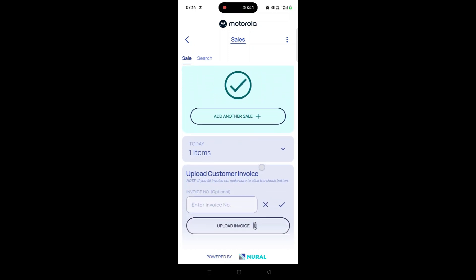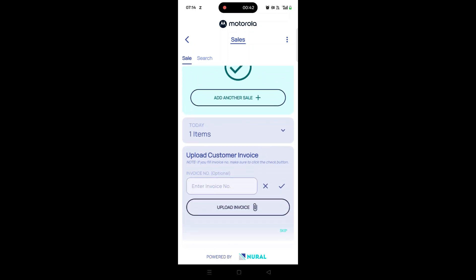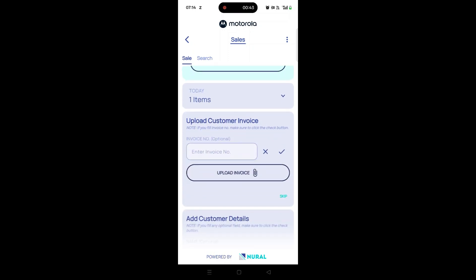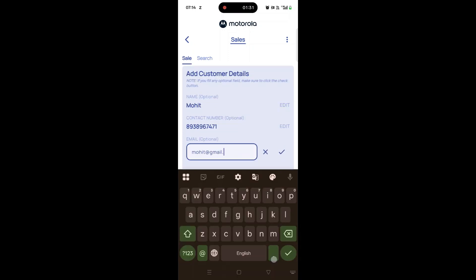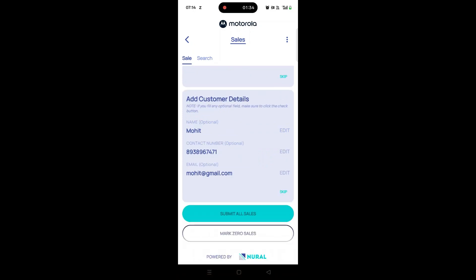Once all products are added, fill in the invoice details and optionally, enter customer details like name, mobile number, and email, similar to the scan process.